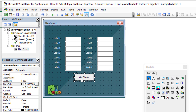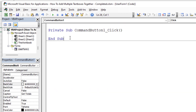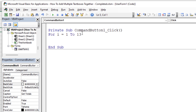Let's start with the button. I double-click on it, which creates the CommandButton_Click event — whenever you click the button, this is the code that runs. I'm going to create a simple loop: For i = 1 To 13, because we have 13 text boxes to loop through, and then Next i to end the loop.